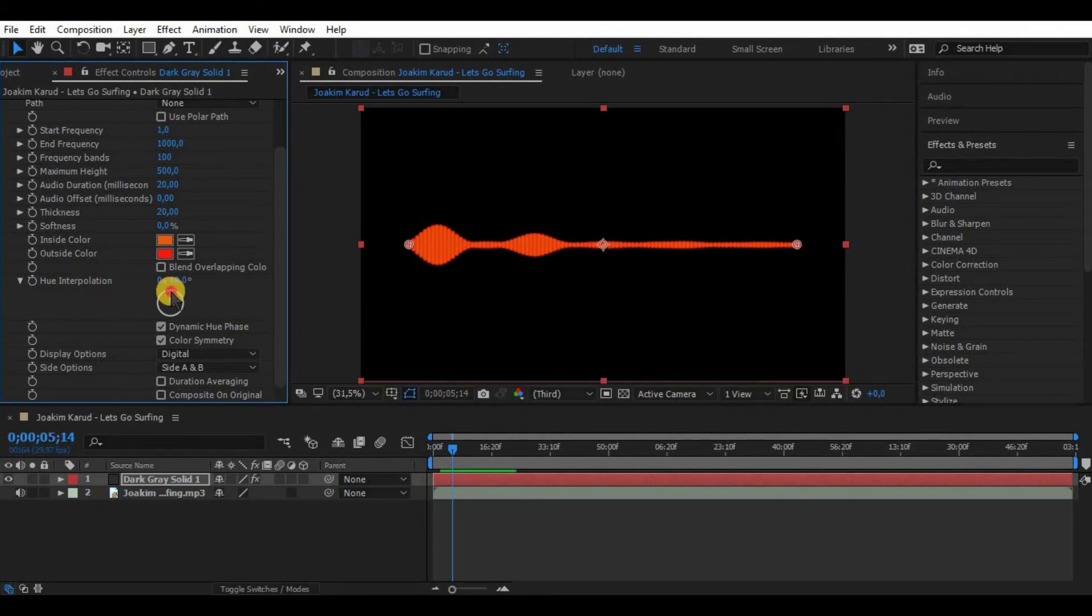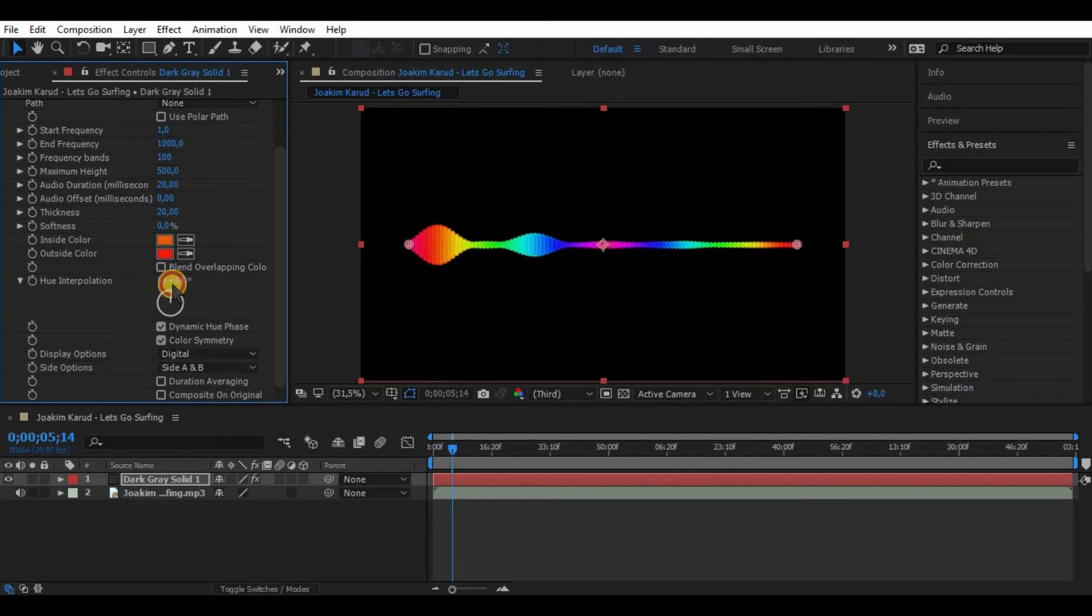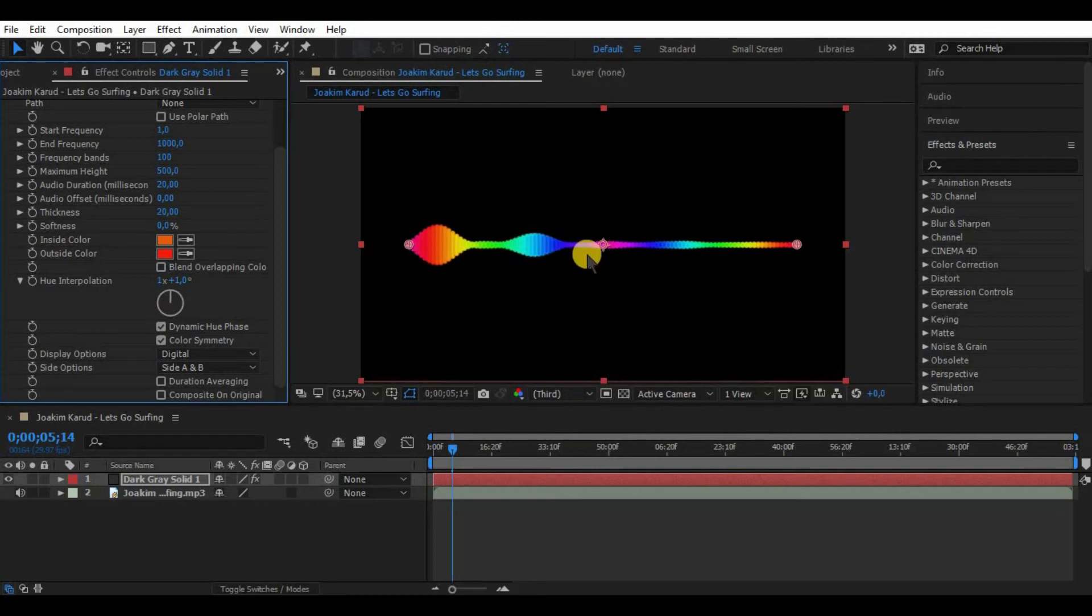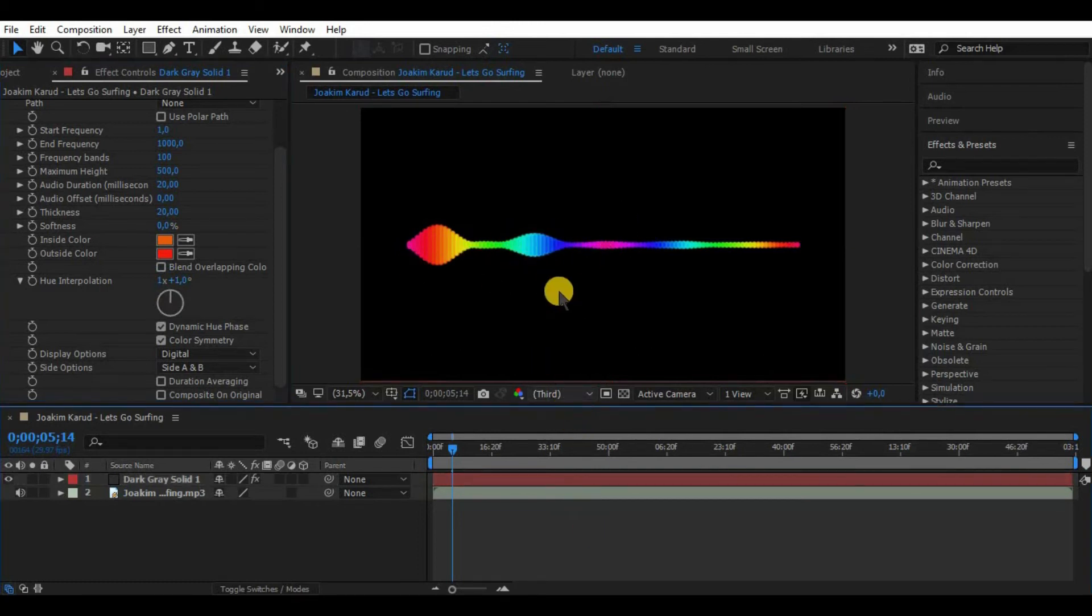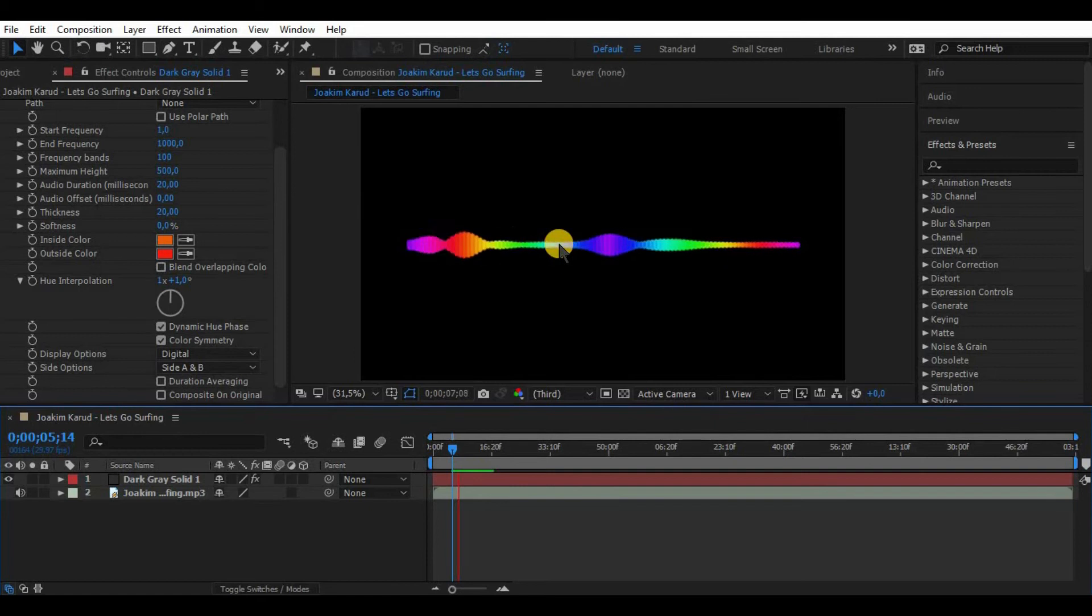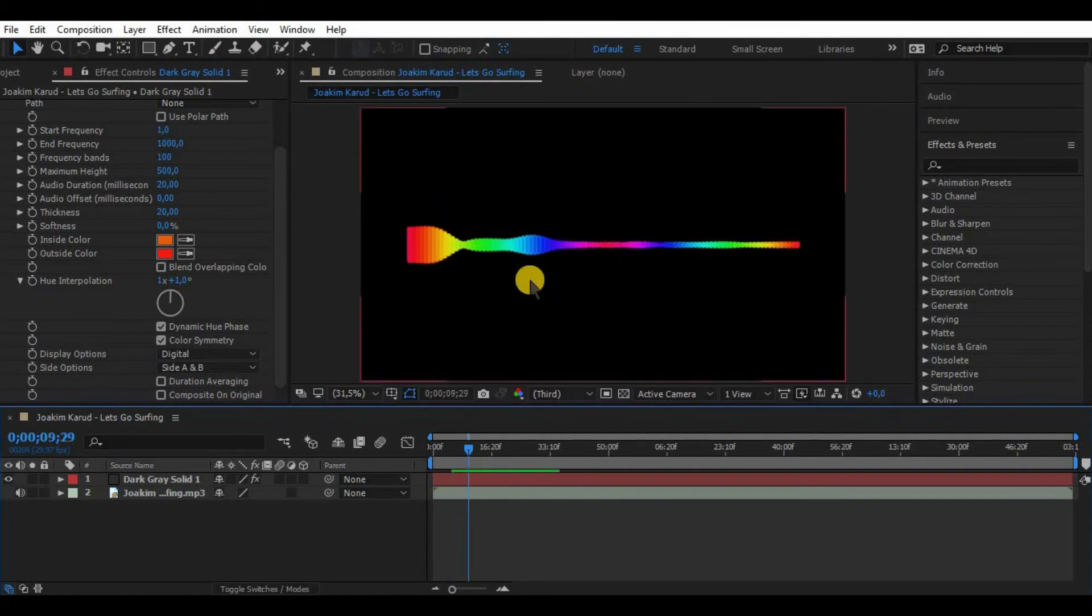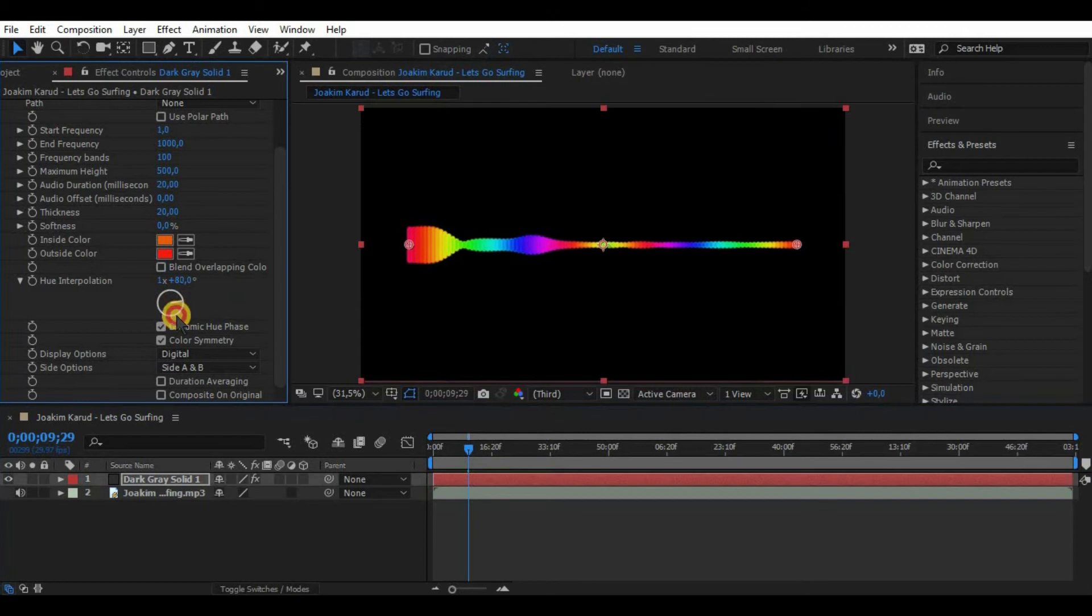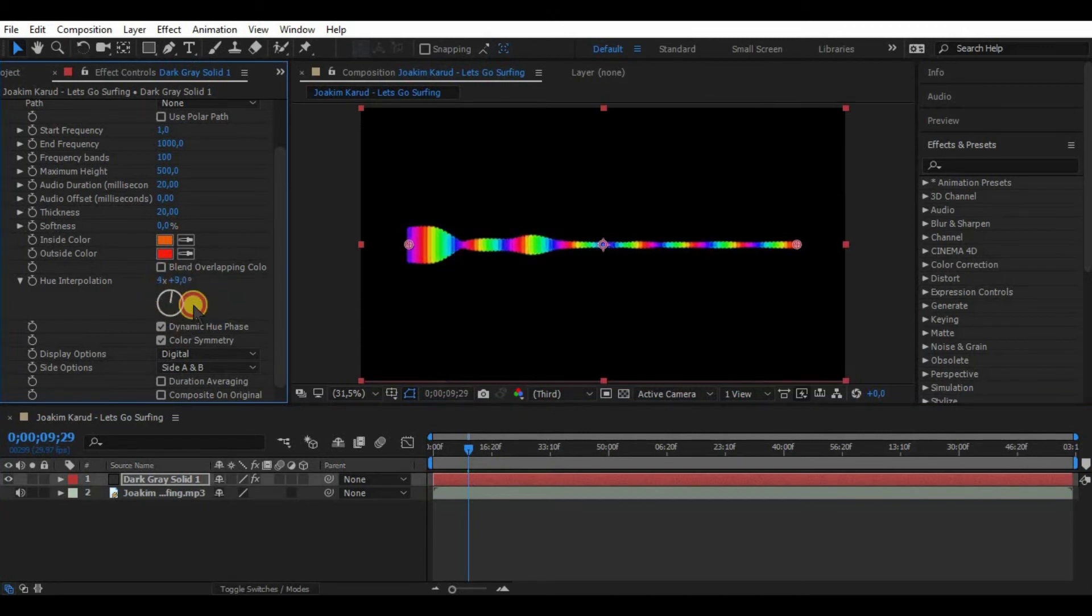But what I really want to explain is hue interpolation. As you can see it is at zero now, but by turning the wheel one time or 360 degrees it will add the whole spectrum of colors to the waveform. Rotating it twice, three, four, five or even more times includes more color spectrums. What I mean is for example five rotations means five color spectrums on our waveform.